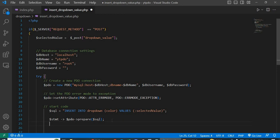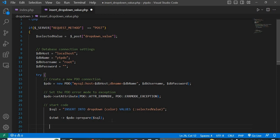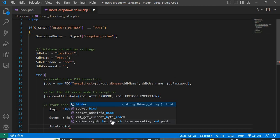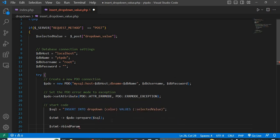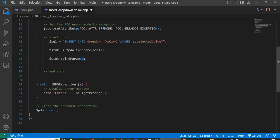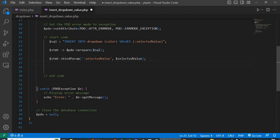After preparing the statement, bind the selected value to the prepared statement: $stmt->bindParam(':selected_value', $selected_value). After prepare and bind, execute the prepared statement: $stmt->execute().